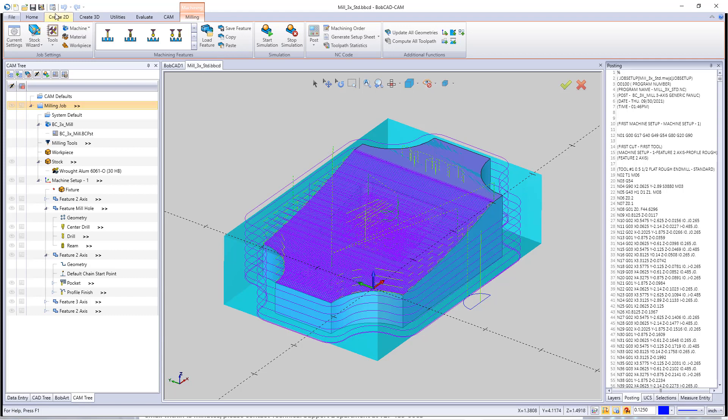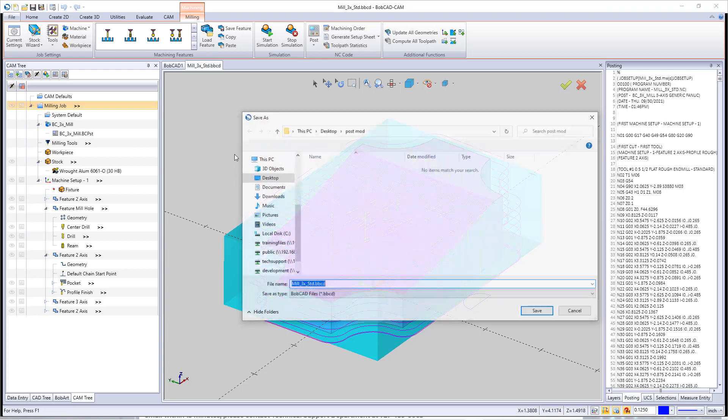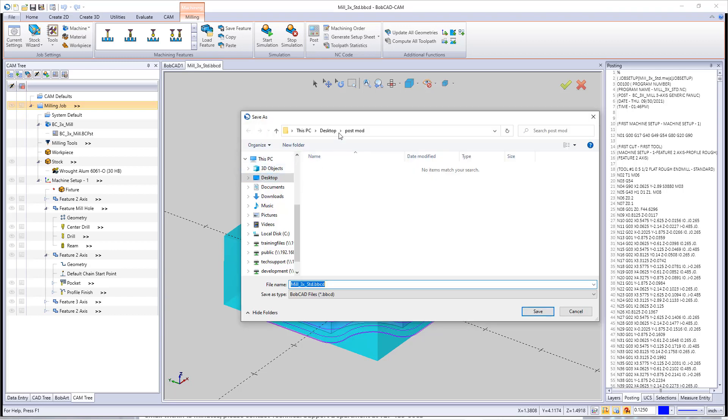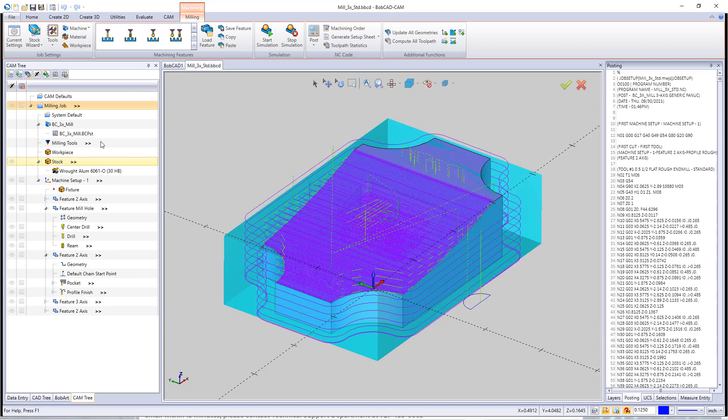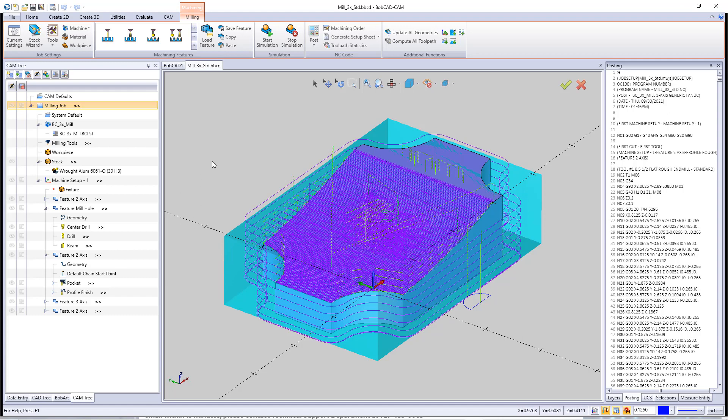That means we need to take whatever BobCAD file that we're using and we need to save this out and put it into a folder that we're going to submit to our post department. So I'm going to go save as and this is going to go into my post mod folder that I have created already, and I'm going to hit save.